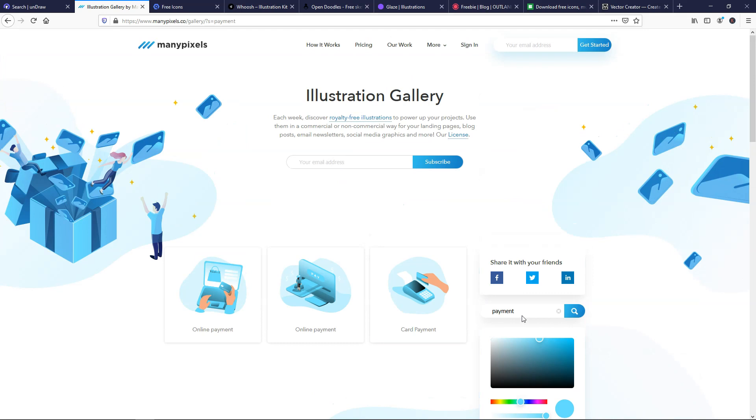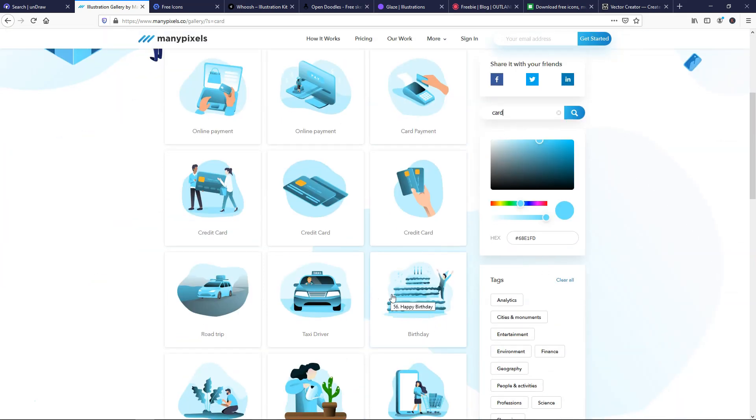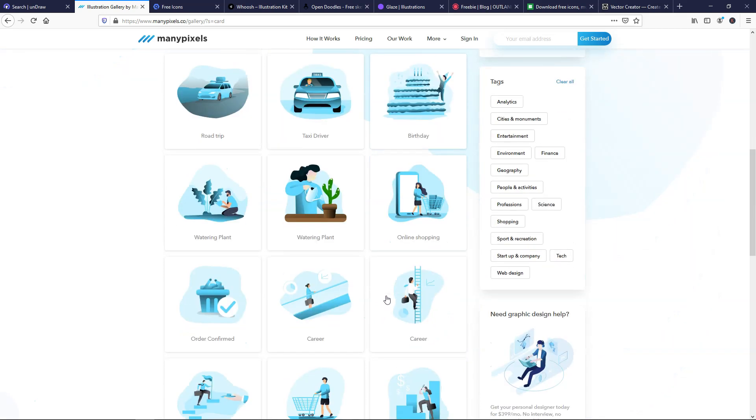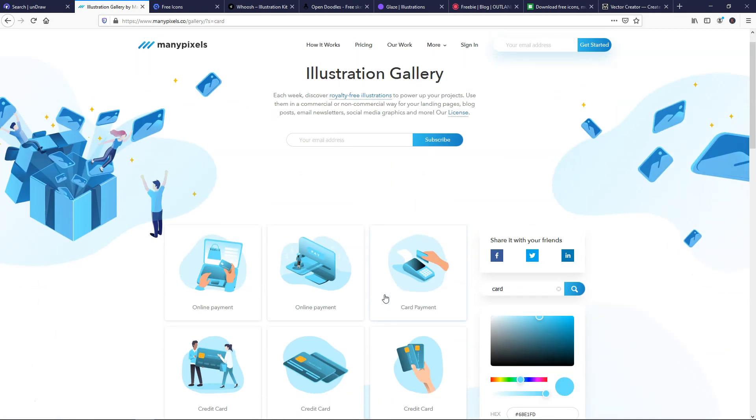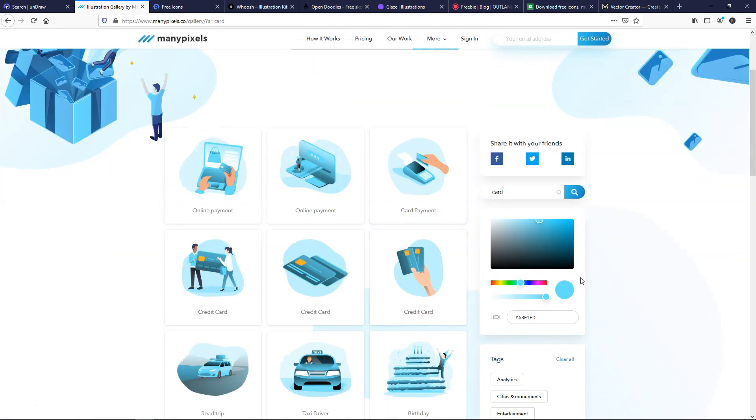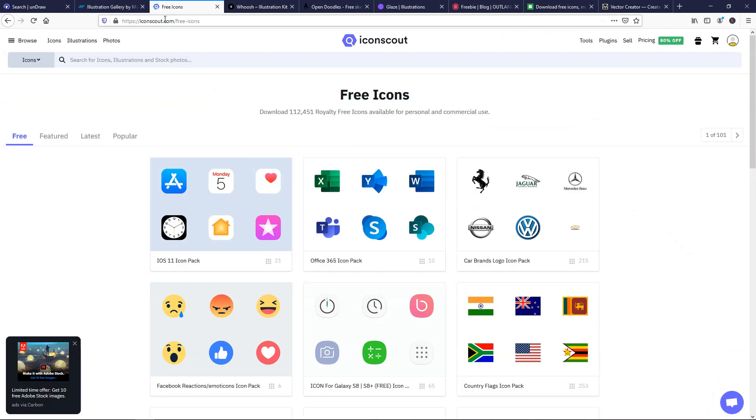Maybe if we just went and put pay, it might come up with a few more, or maybe not. You can put in card, and you can try different things and see what comes up. So there we have all these other things. There's a lot of different options in here that you can use, and then again you can use the color picker to change the color of the image as needed right here.